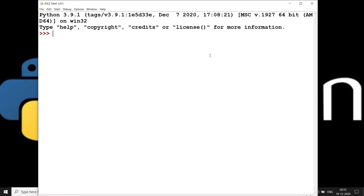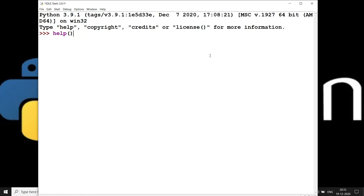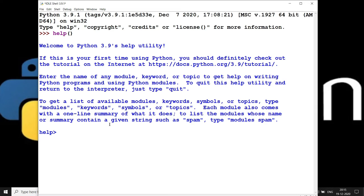To read Python documentation, simply write the function called `help()` with round brackets and press Enter. You can see it now turns into the help command — earlier it was just the IDLE terminal, but now it has changed into help mode. Here you can write any topic you want to study in Python.